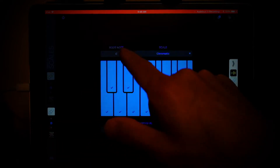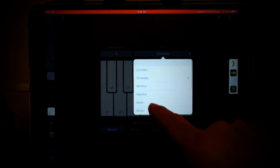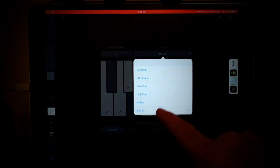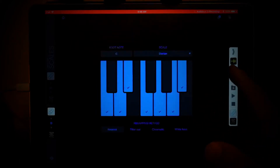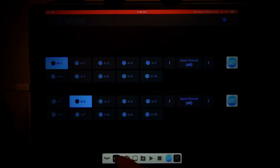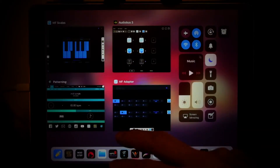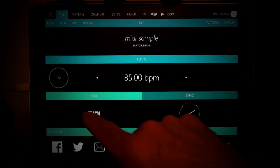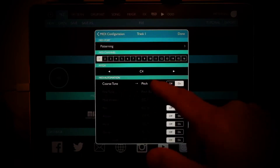Go to the next channel and also set that to Dorian. So we're all set up — that's channel one and channel two. Go back to Patterning, go in here, and go to MIDI channel one.